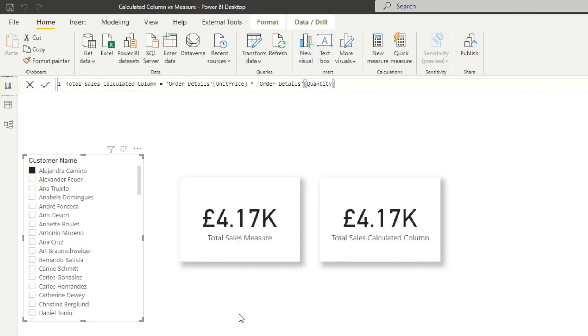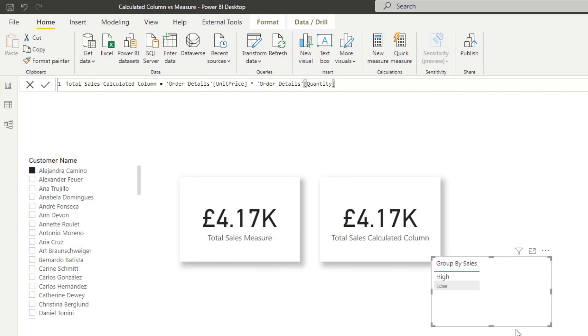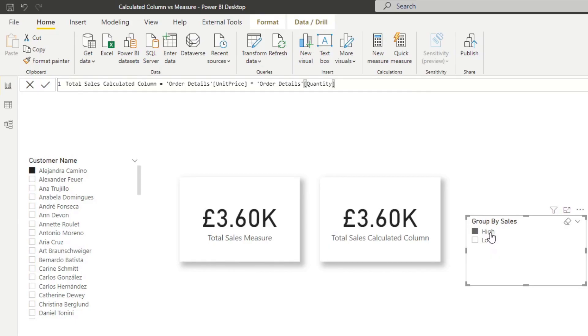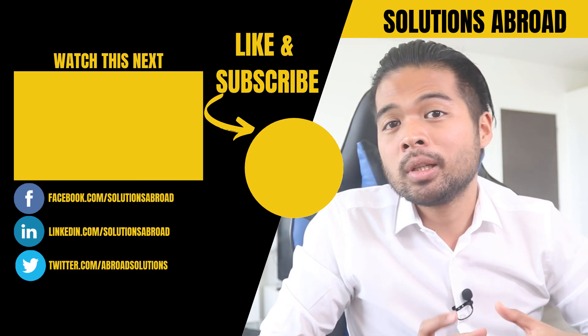So it's a very simple if and else logic that just categorizes our groups, our sales based on their sales. Now, if you used it as a calculated column, you should be able to drag it here as a filter. So if you wanted to see what the totals are for those, you are able to select one or the other.